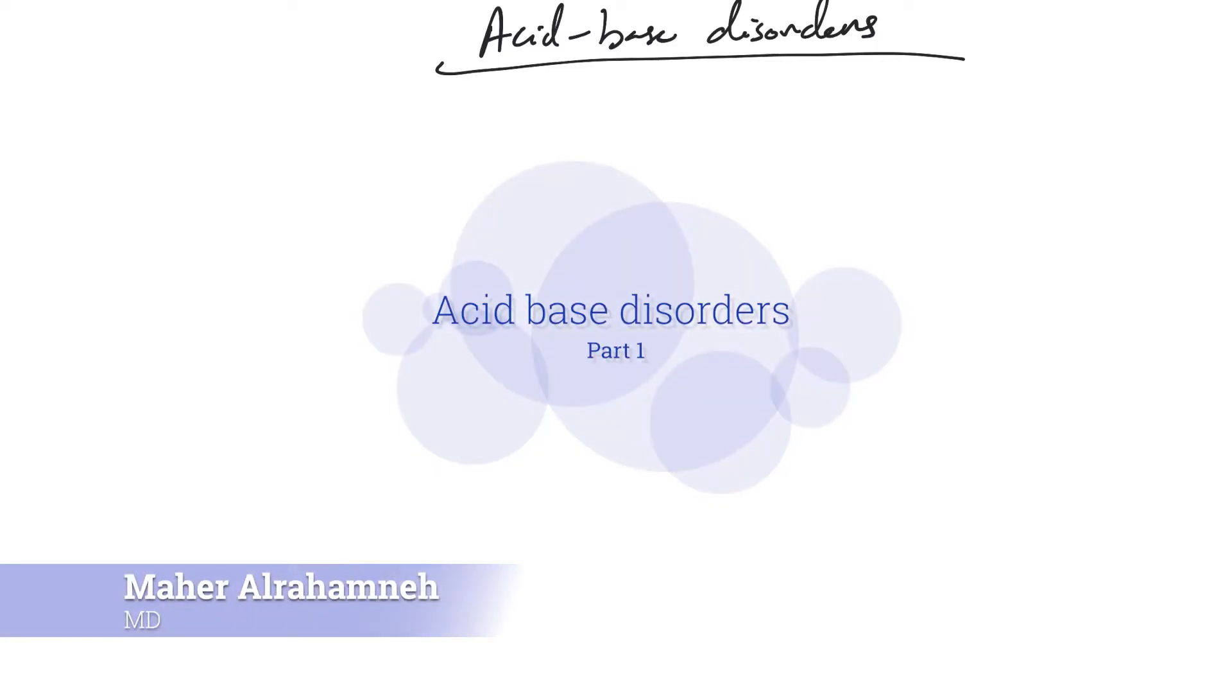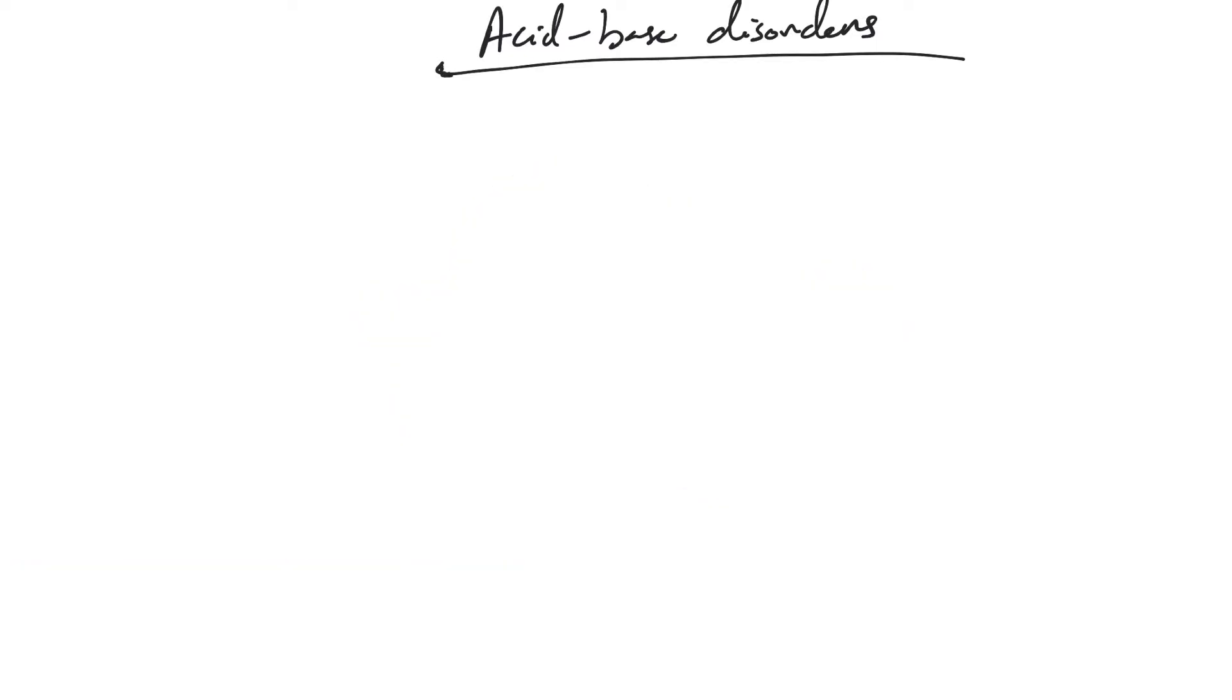To understand acid-base disorders, first it's very important to understand the basics and normal physiology. The body keeps extracellular fluid pH at a very tight range of 7.35 to 7.45.